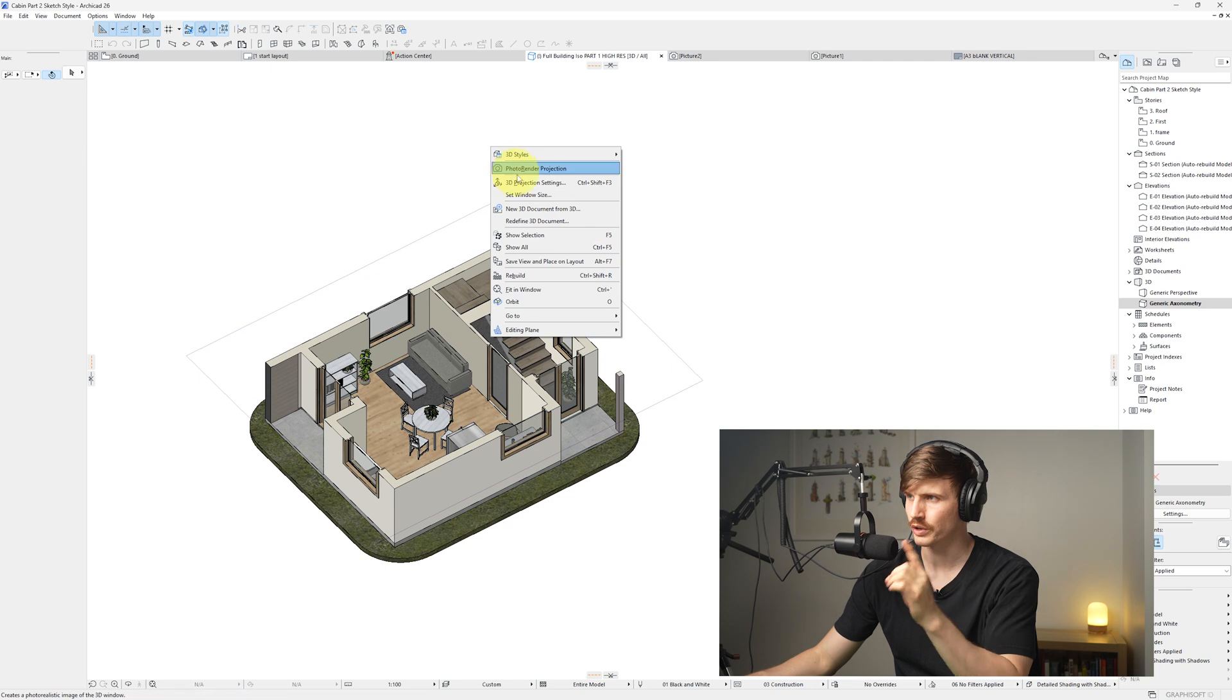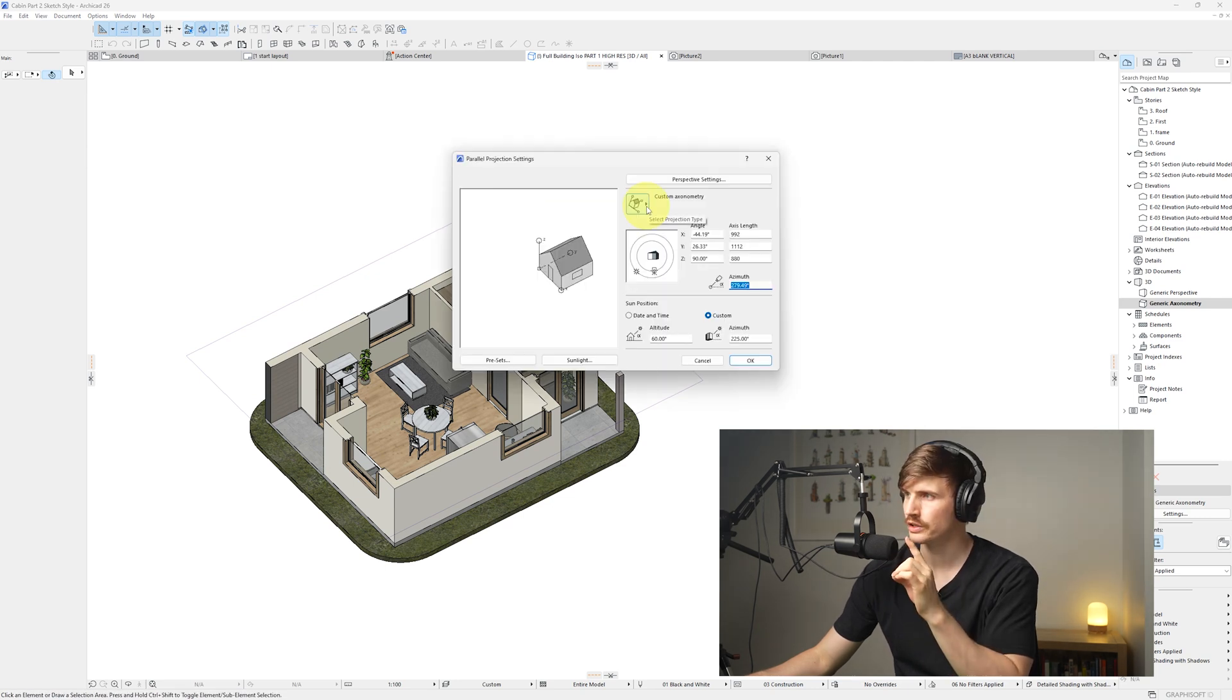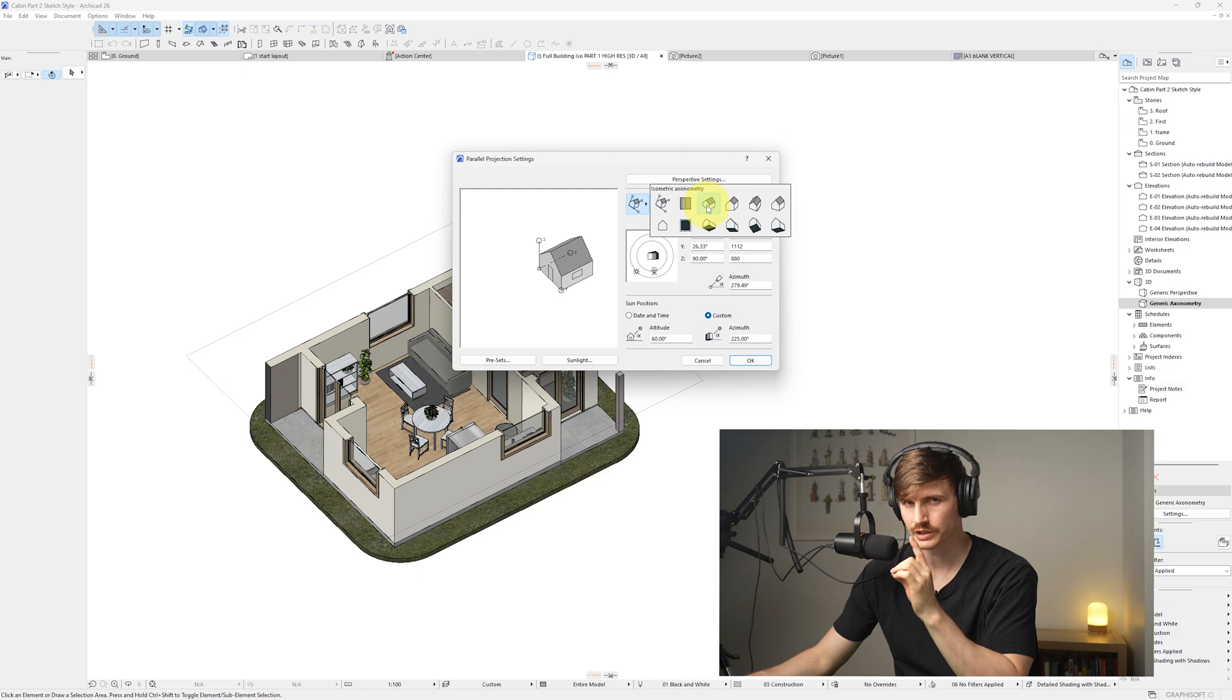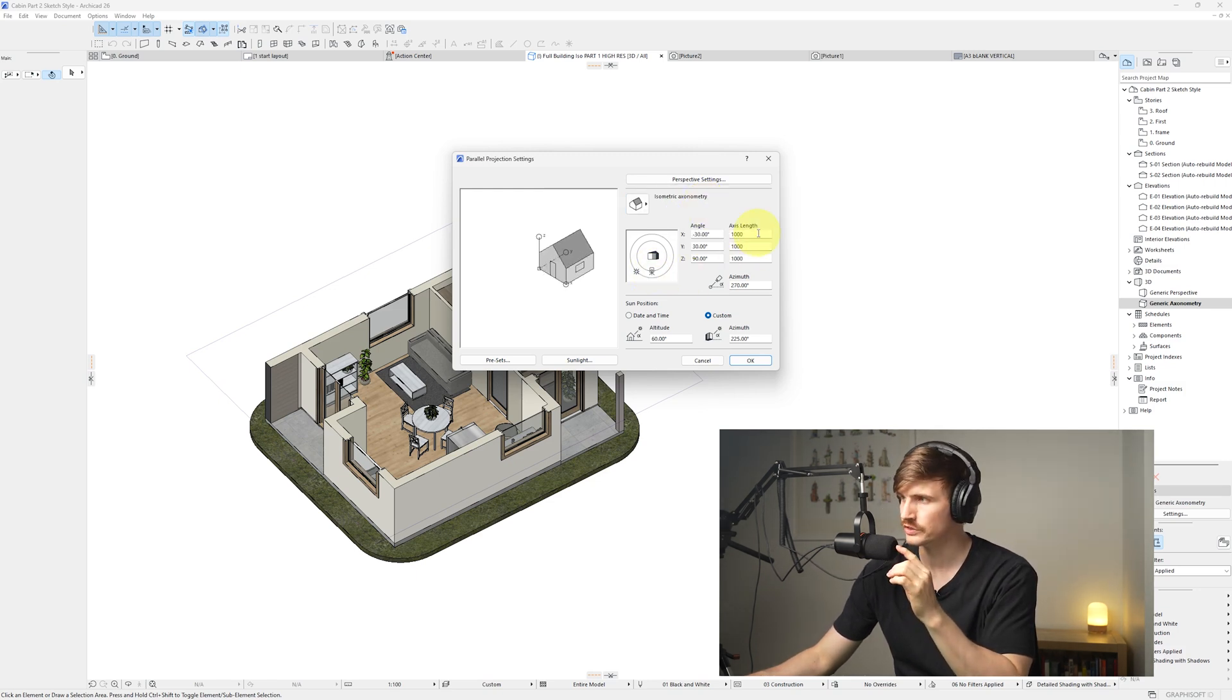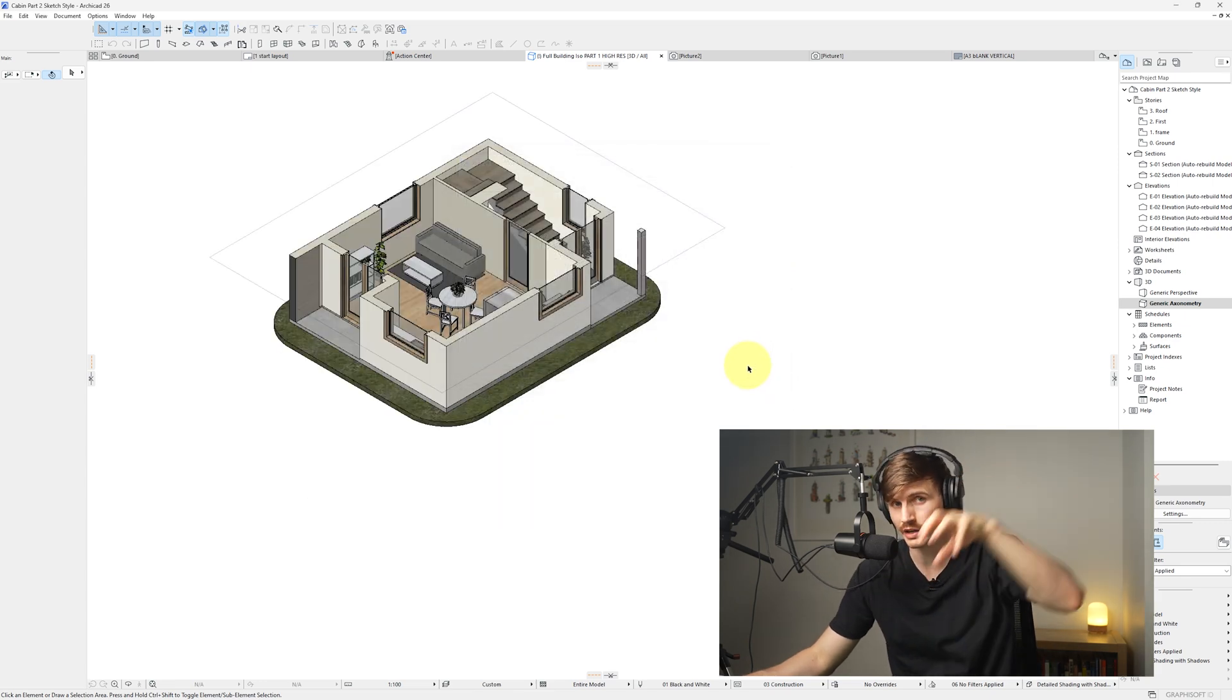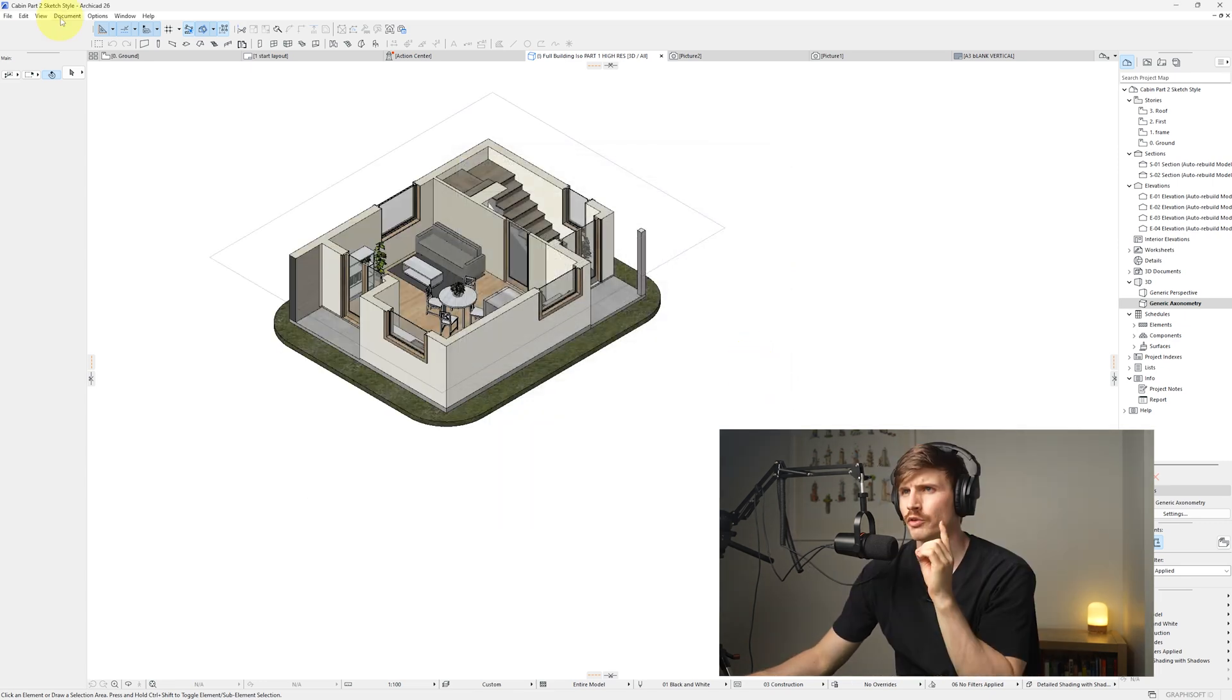From here we'll want to right-click, go to 3D projection settings. On this icon just here we'll click once, and then we'll go over to the isometric icon. From here we'll want to line up this camera just so it's parallel with the building. Each of these should be a thousand, and then we'll go okay. This should now give us a top-down isometric view into our building.